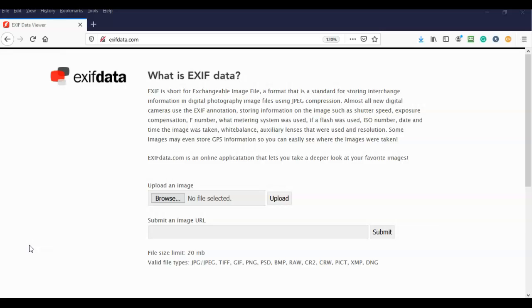Almost all new digital cameras use this EXIF annotation. They store information on the image such as shutter speed, exposure compensation, the F number, and the metering system that was used.